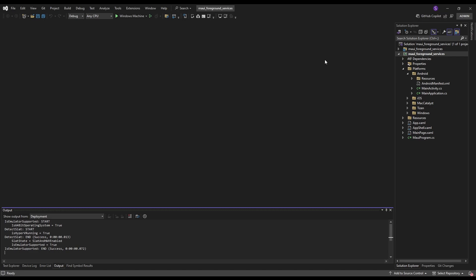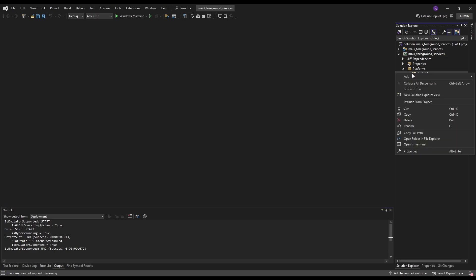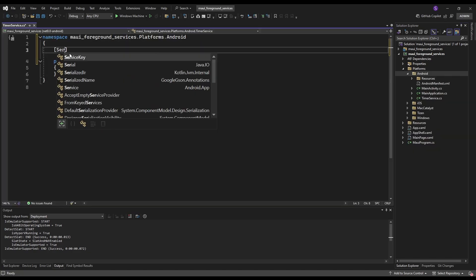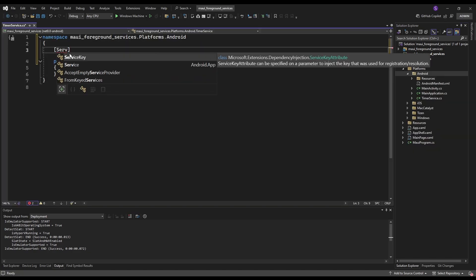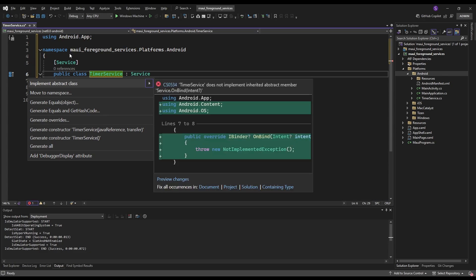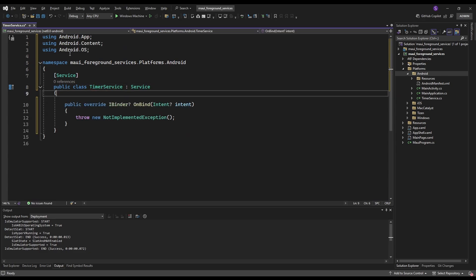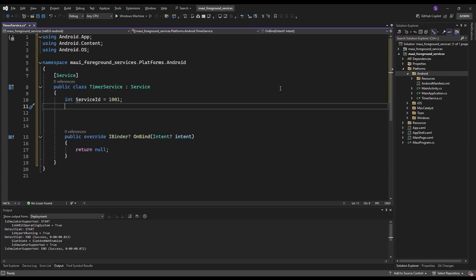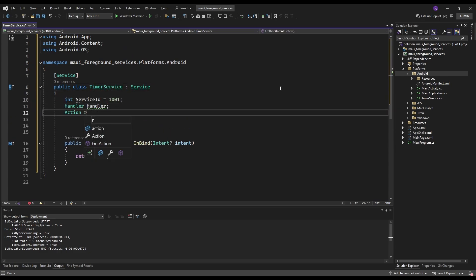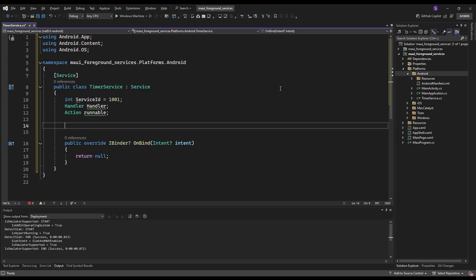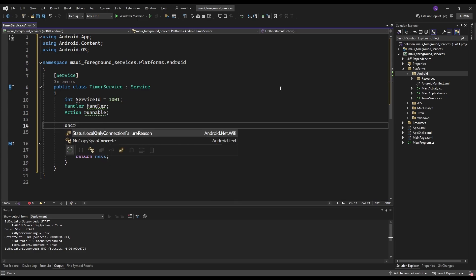First, we must create a new class inside of the Android folder. Now we must mark this class as an Android service, and create variables like a unique ID for the foreground service notification, a handler used to schedule tasks on the main thread, and an action to log messages.